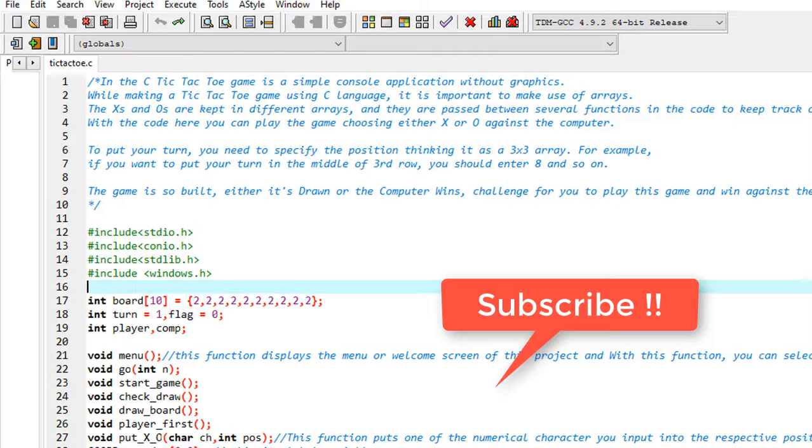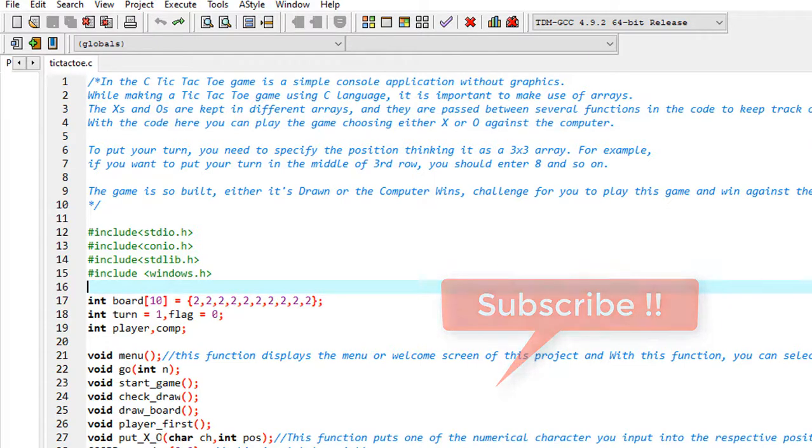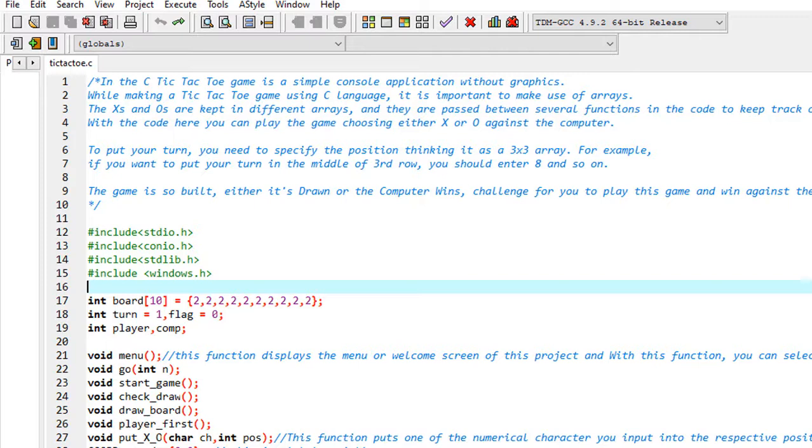And if you find the video helpful and interesting, you can see other videos of C language as well as other projects through playlists by going through my channel. And guys, let's meet in the next video with another topic, with another project. So till then, take care. Bye bye.